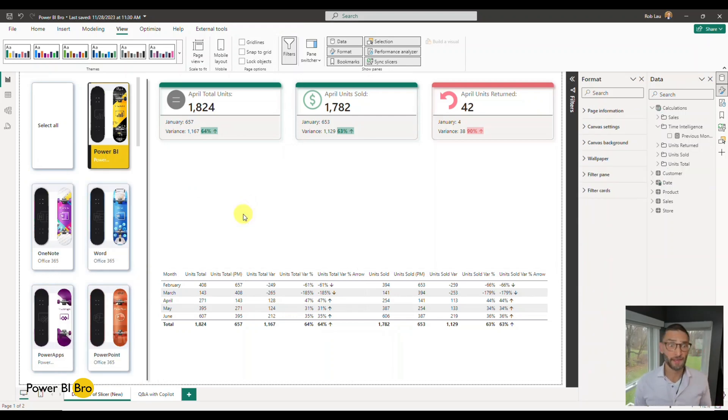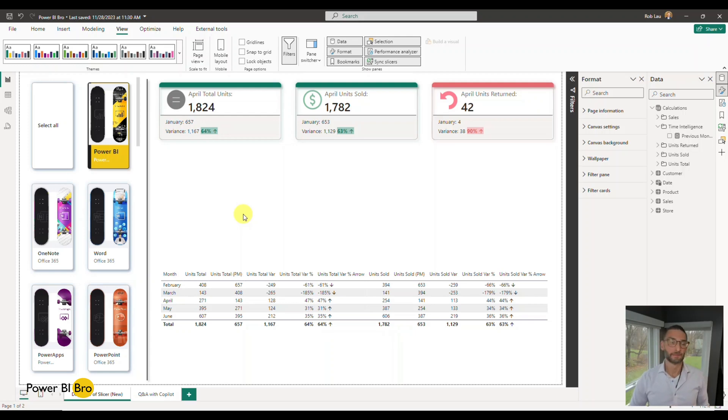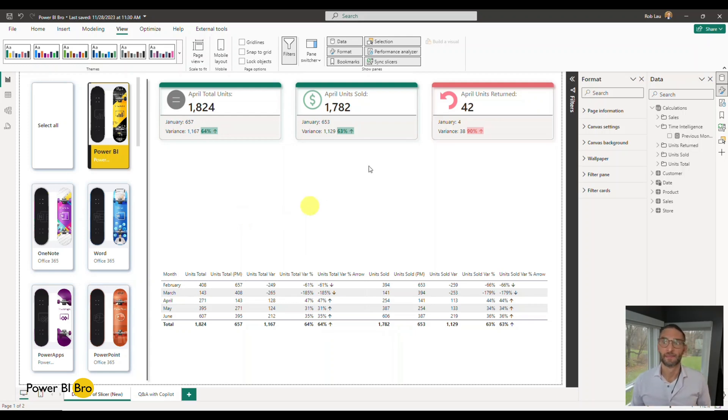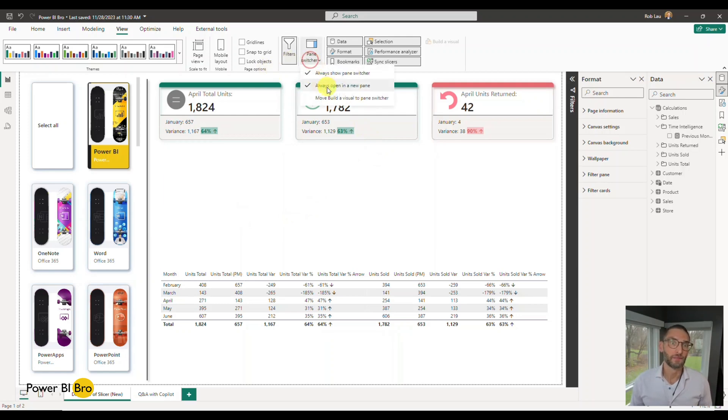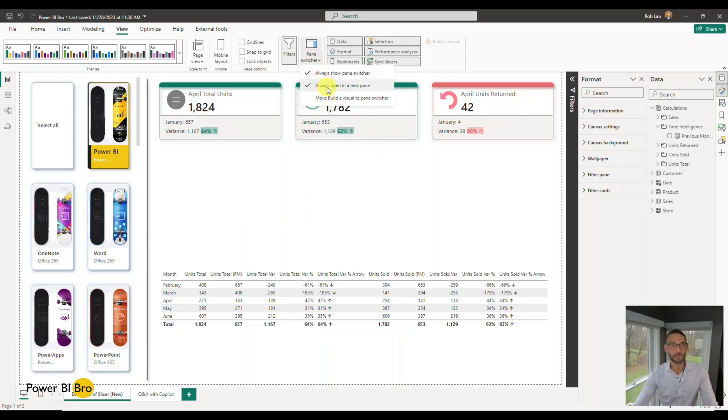So those enhancements, those are the real subtle things, but they've made it much more user-friendly, especially that release for the always open a new pane. That thing just saved my life.